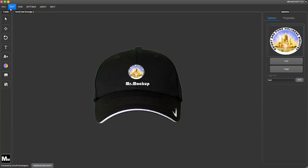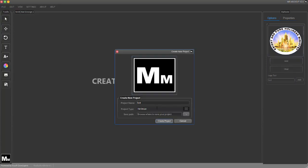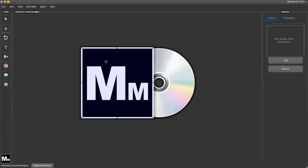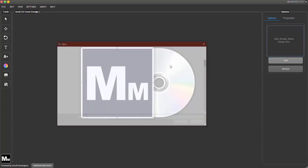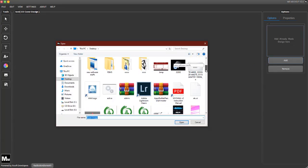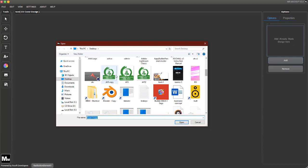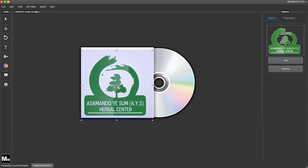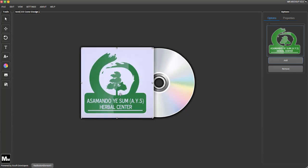Let's try the CD cover. You can add any CD cover image and it works perfectly fine. You can drag and drop whatever you want, and that's how it works.